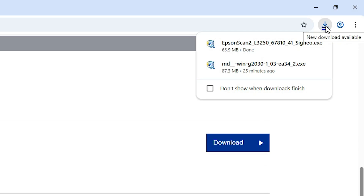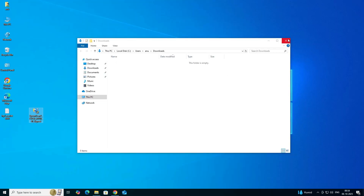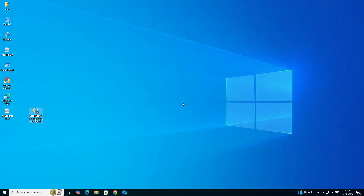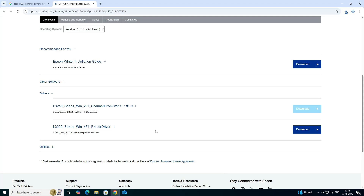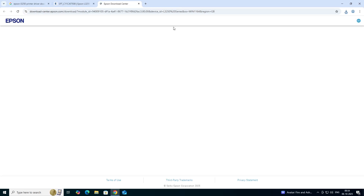Sometimes it redirects to another page; in this case it goes directly to download. Click on Downloads, then Show in Folder. Minimize it and drag the setup file to the desktop. The scanner file is done. Now go back to the web browser.